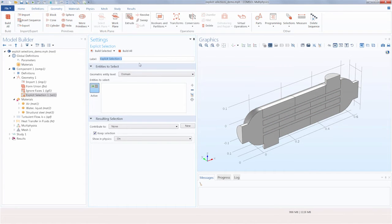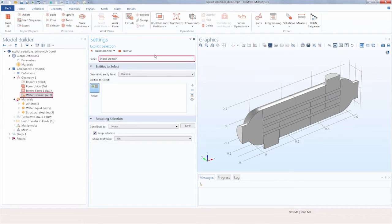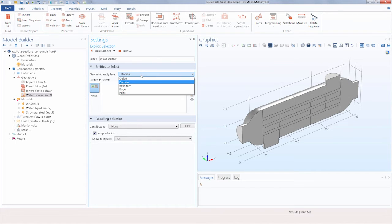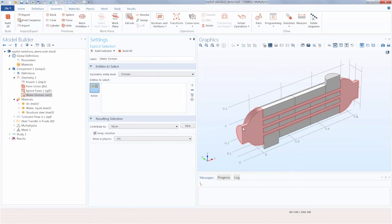For our first explicit selection, we want to create a selection of just the water domain, so let's rename it appropriately. Renaming the label really helps organize the model — it's easier to recognize than the default naming convention of explicit one or explicit two. It's also important since the label shows up in the materials, physics, or mesh settings, making it easier to recognize and select from each node's drop-down list. Now that I've changed the label, I choose the geometry level, which is set to domain, and then select it — and there we've added our first explicit selection.